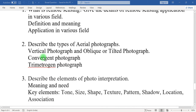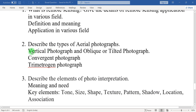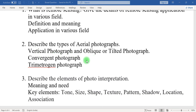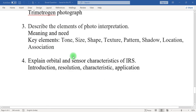Question number two: describe the types of aerial photographs. Firstly, mention what is the meaning of aerial photographs. Then, different types of aerial photographs based on angle — vertical, oblique, tilted, convergent, and trimetrogon — should also be mentioned in the description of types of aerial photographs.